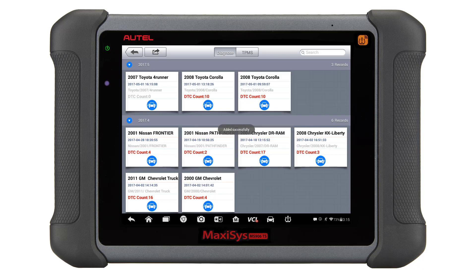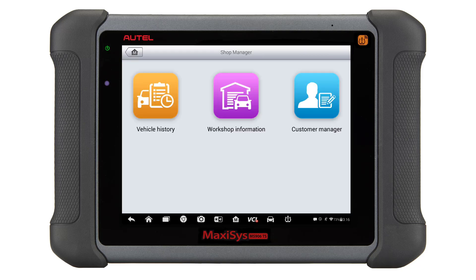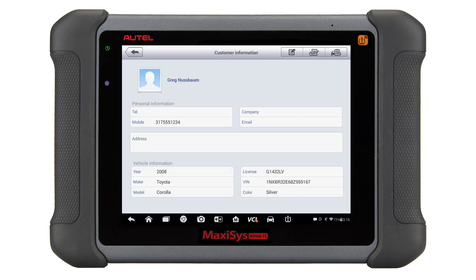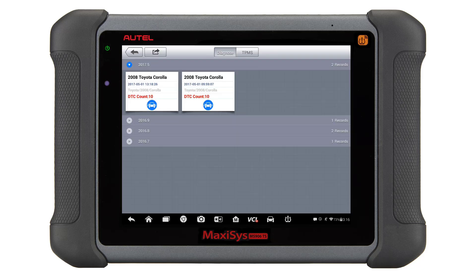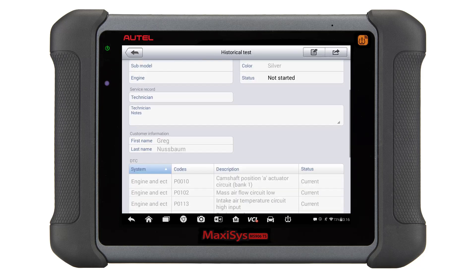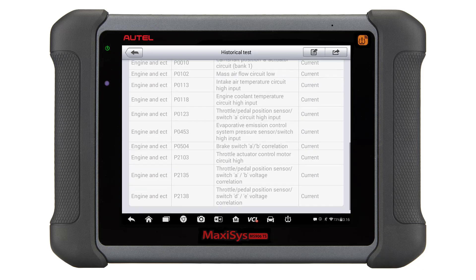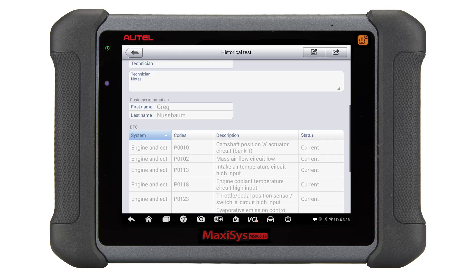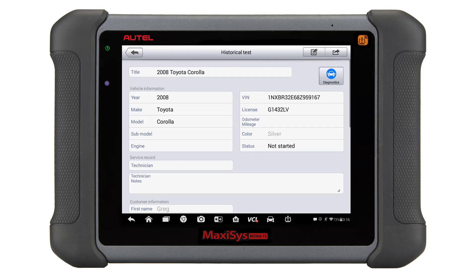From this point on, anytime you scan a customer's vehicle, it will automatically appear in the customer's profile. By going to customer manager, you can select the customer and see any scans and notes done on that vehicle. Here you can see all past scans and review the codes present at that scan. You are also able to print these past reports.